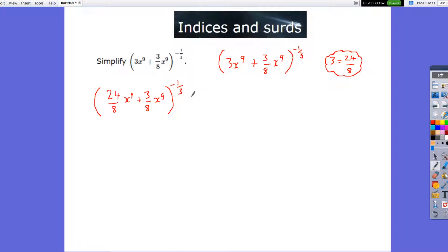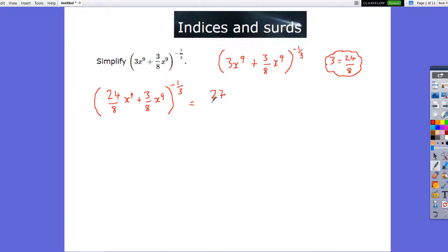We'll deal with this power afterwards, once we've got all this put together. The first thing to do here is add 24-eighths and 3-eighths — because the x to the power 9 is the same — this will be 3 plus 24 is 27, so we've got 27 over 8, x to the power 9.